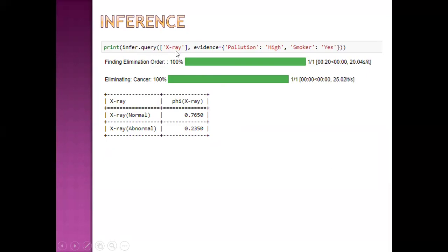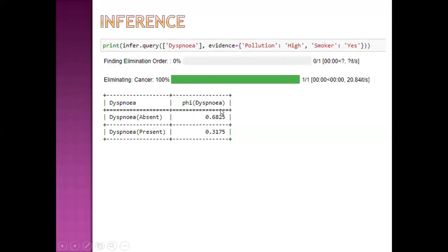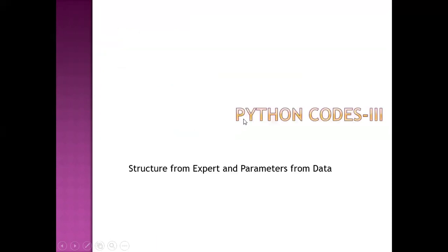The probability of abnormal x-ray when pollution is high and smoker is yes is 0.2350. The probability of dyspnea present when pollution is high and smoking is yes is 0.31. This is how we get inference from our model.